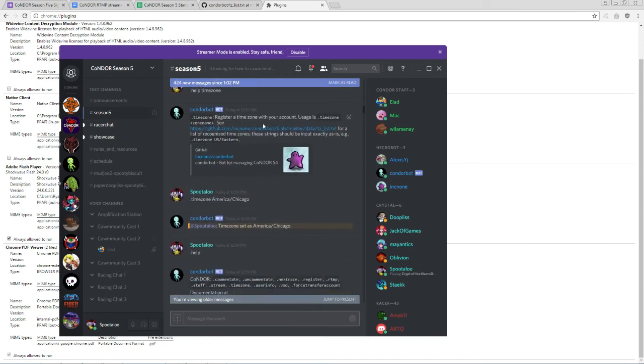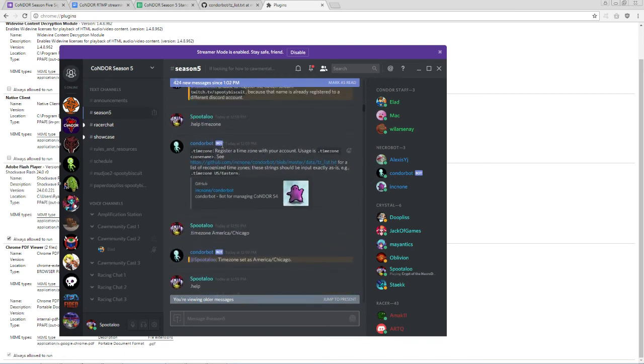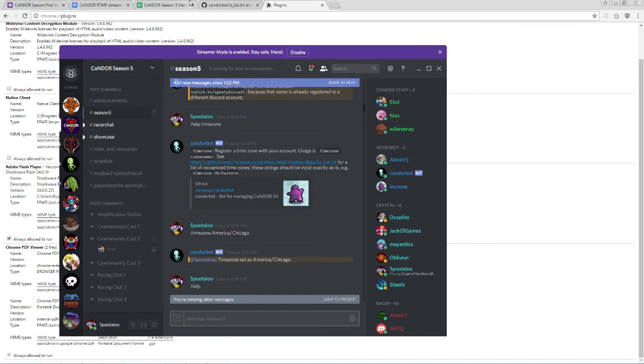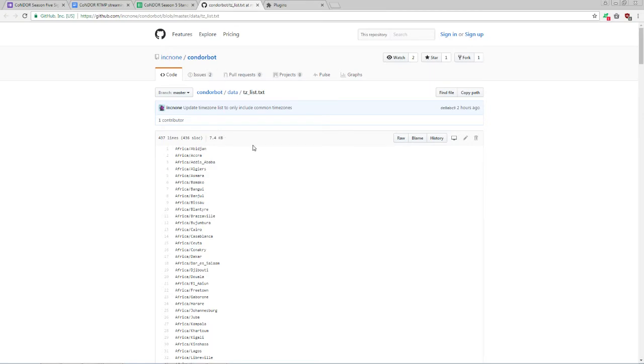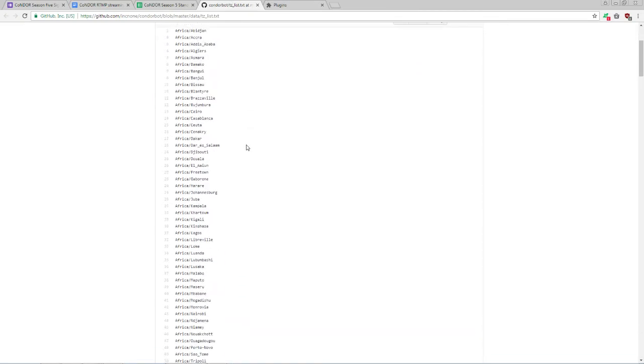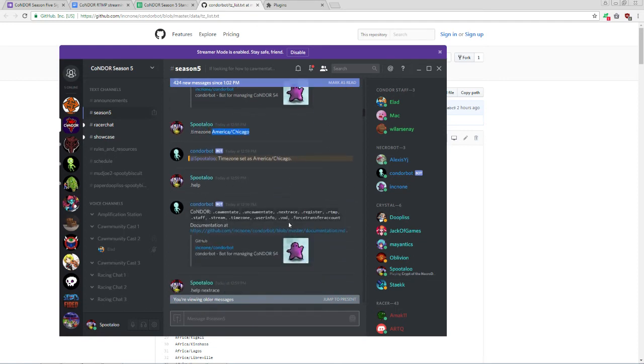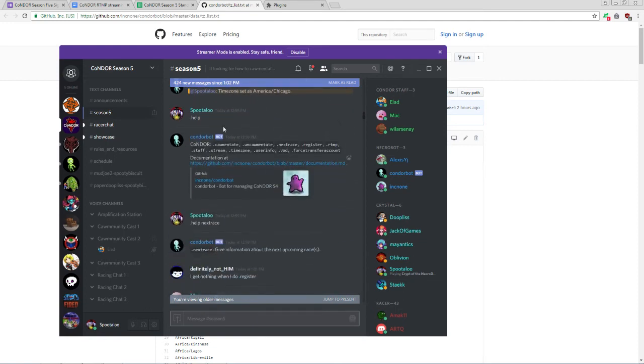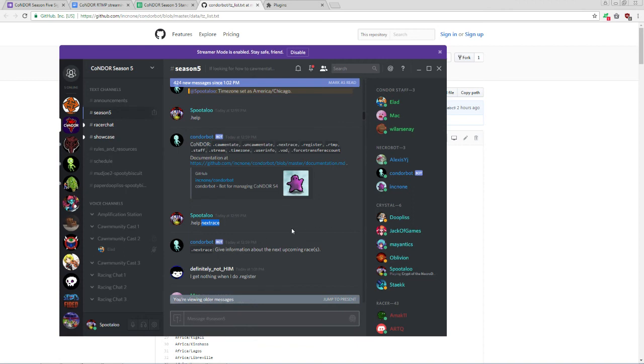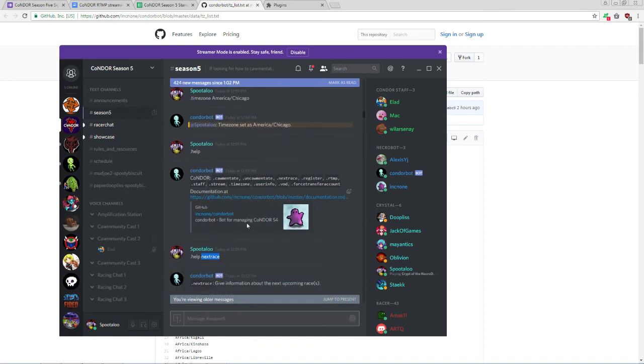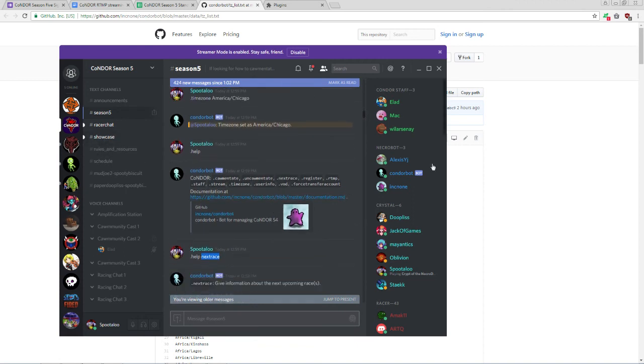And then you need to set your time zone. The time zone has a pretty specific formatting that it needs, so you can type .help time zone to get a link, which will lead you to this list of appropriate time zones. Once you find your time zone in there, type .time zone, and then copy-paste a time zone. And that's all you need to do with the Race Bot. If you need any further assistance, you can type .help for a full list of commands, or .help and then a command name for details about the command and what it does and how it works.